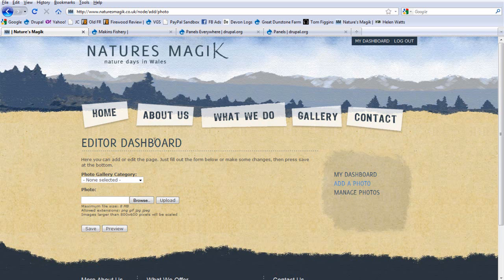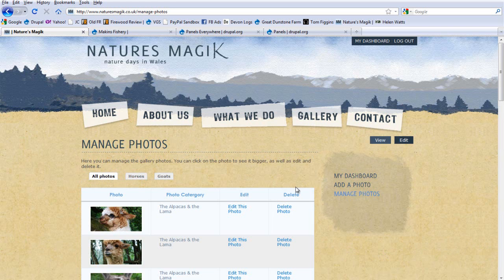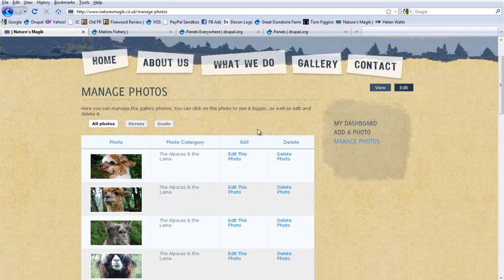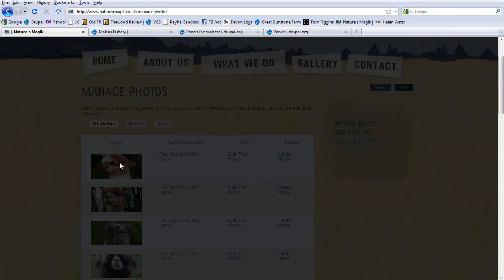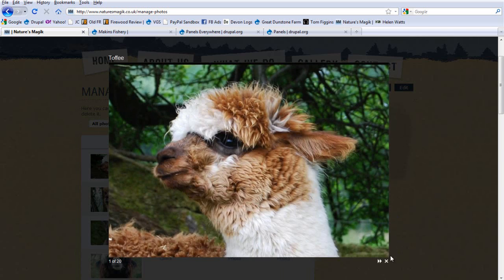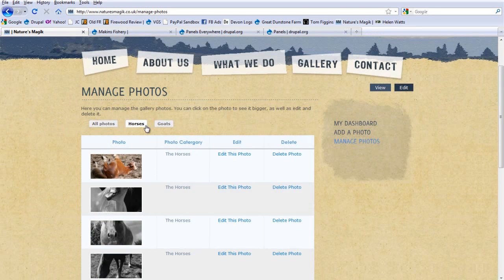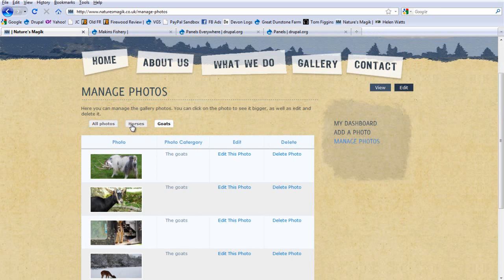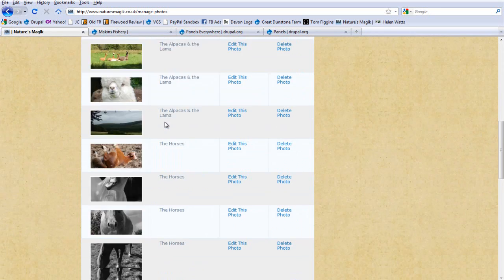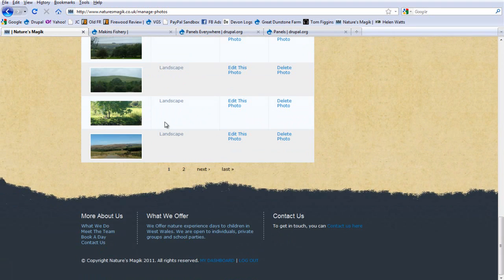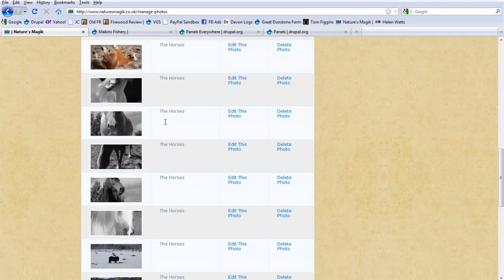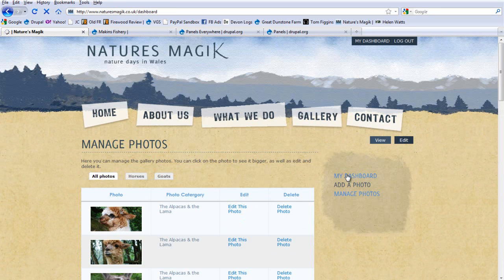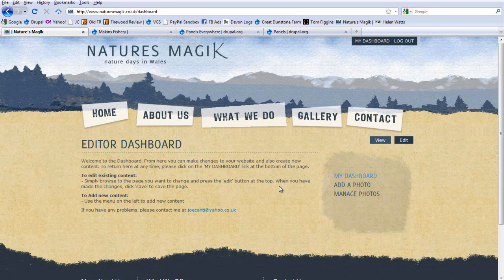So, they can use this to add new photos to the website, and they can also use it to manage photos. This is just a view. They can delete photos, edit the photos, see them bigger. They can narrow the photos down so that it only shows particular animals. And so, they find that they can manage the site a lot easier with this sort of setup, because there's always an easy way to find your way around.